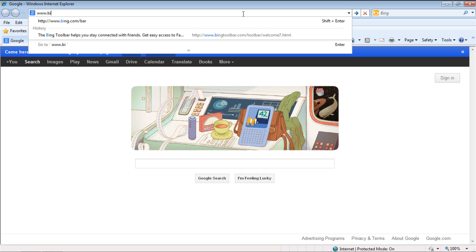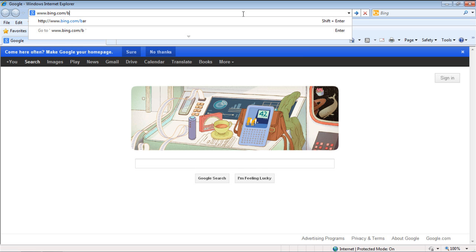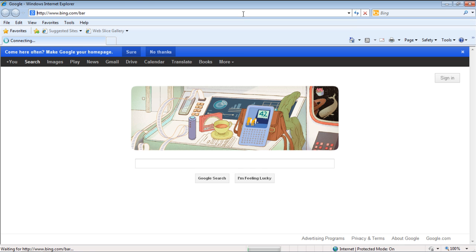In this video, we will be downloading the Bing toolbar. For that, let's visit bing.com slash bar.